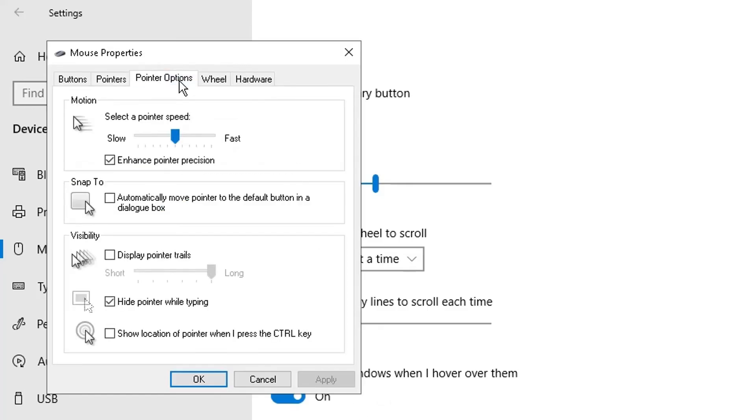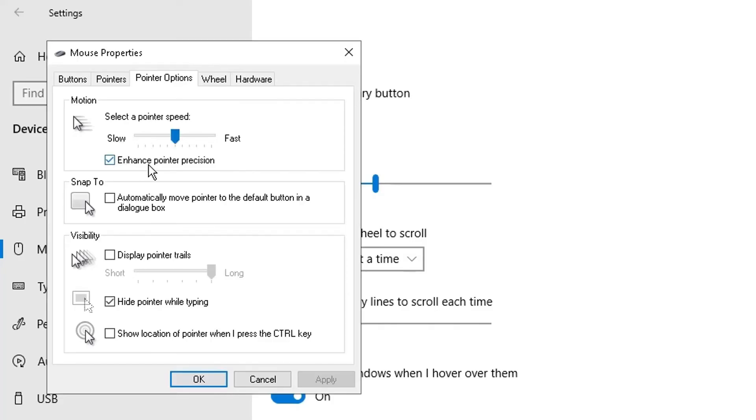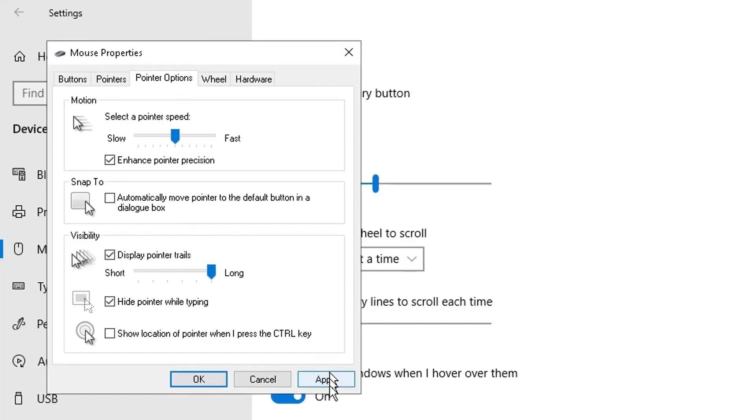The other thing I wanted to show you is the pointer options here. You can change the speed of your pointer - to make it faster move it to the right, to make it slower move it to the left. You can disable the enhanced pointer position here.